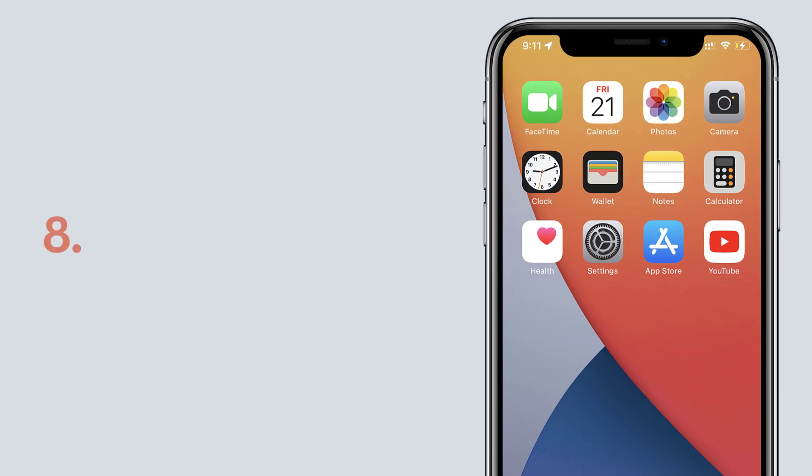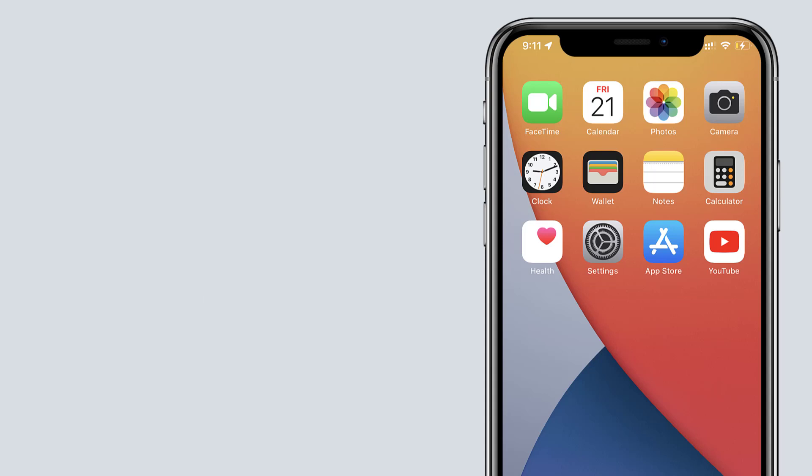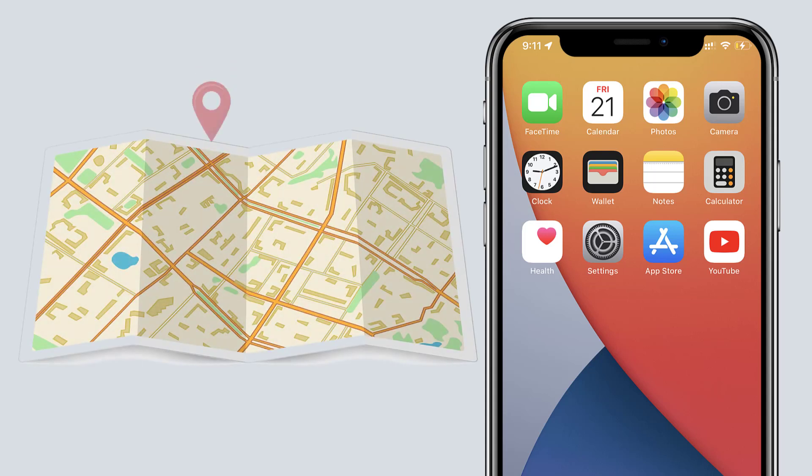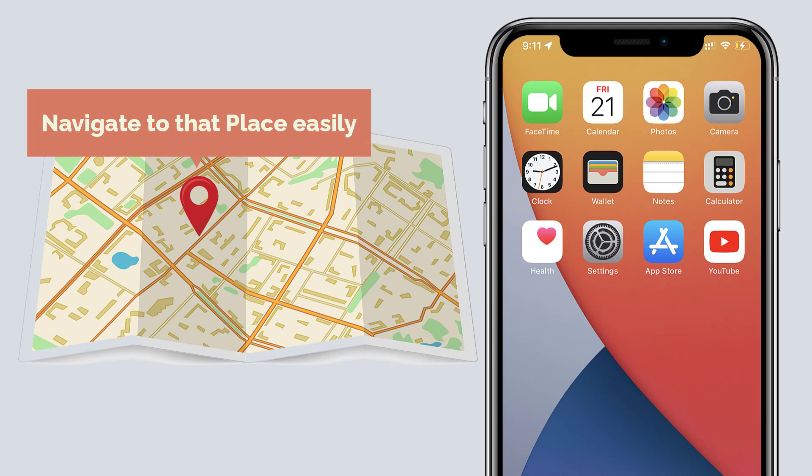Next let's see another feature, which is the mark my location option. This feature will help you to mark particular location and navigate to that place easily.